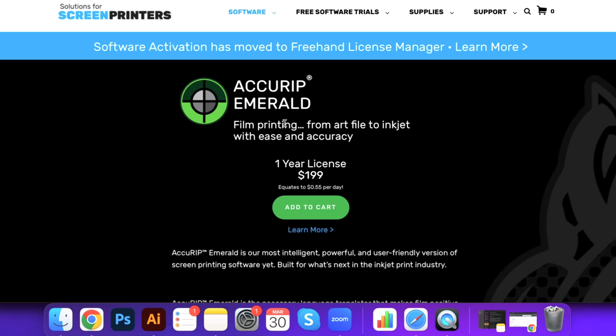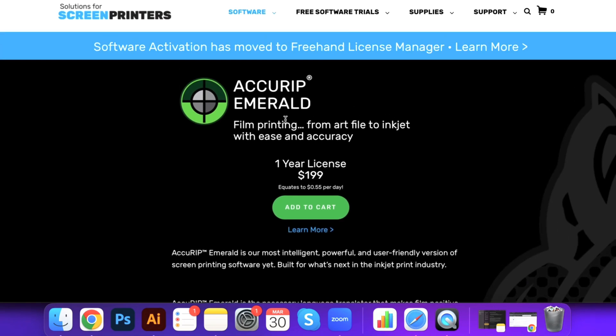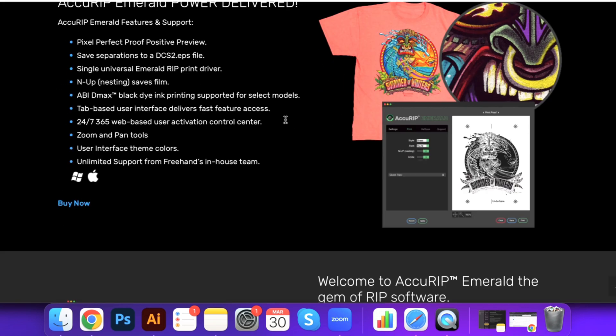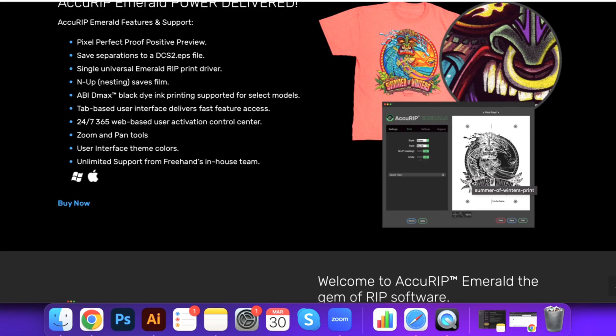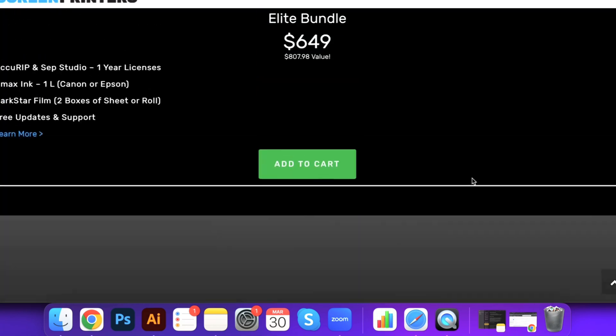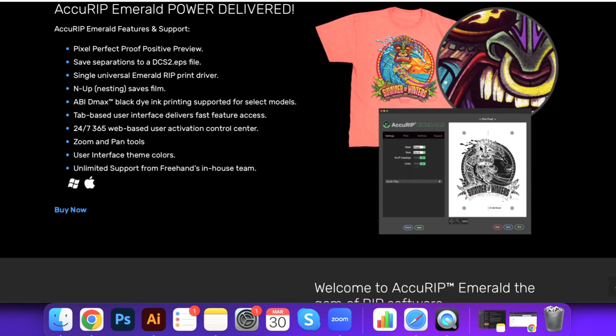Number two is a RIP software. A RIP software is going to allow you to print maximum opacity onto your films. When you're exporting your artwork from Illustrator or Photoshop and sending it to your printer, most printers don't come stock with enough features to output the correct ink saturation to make your films nice and opaque. A RIP software is what we use to bypass that.